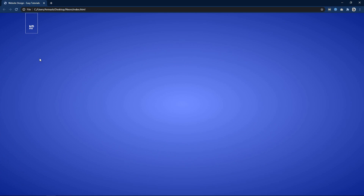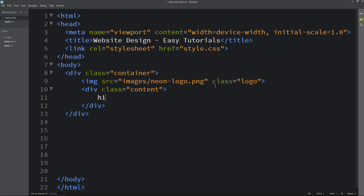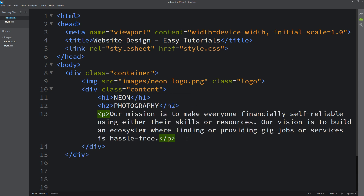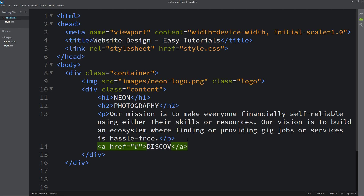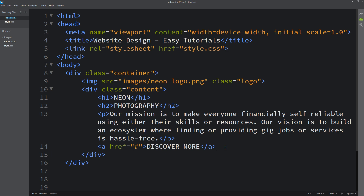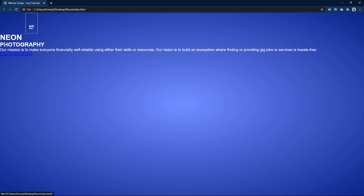Next we will add some content in one div. Come back in the HTML file and create one div with the class name content. Here we will add text in an h1 tag, then another text in h2, and some text in a p tag. Then we will add one link using an a tag, and the link text is discover more. After adding this we will refresh the web page, and you can see all these texts and the link.